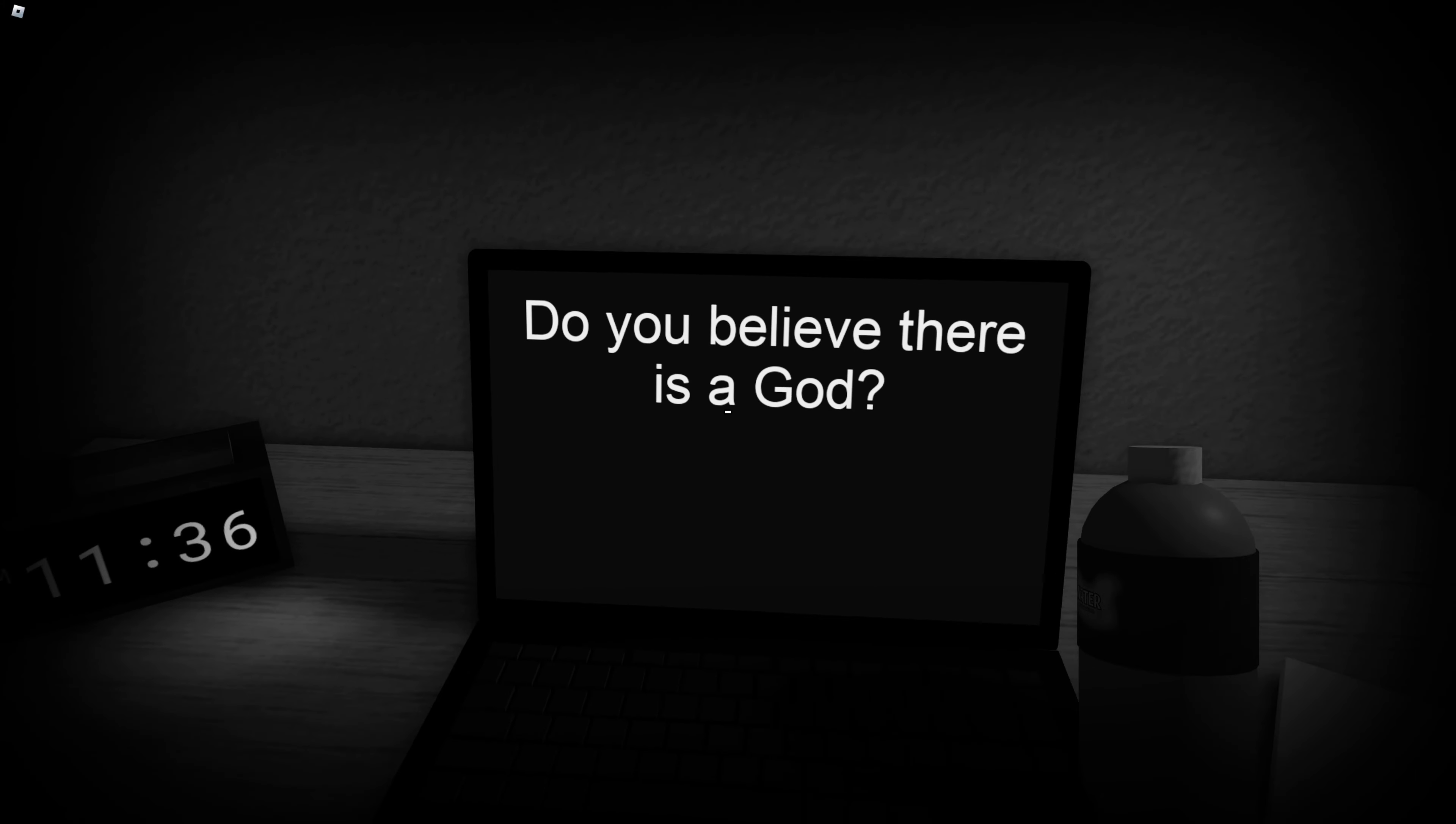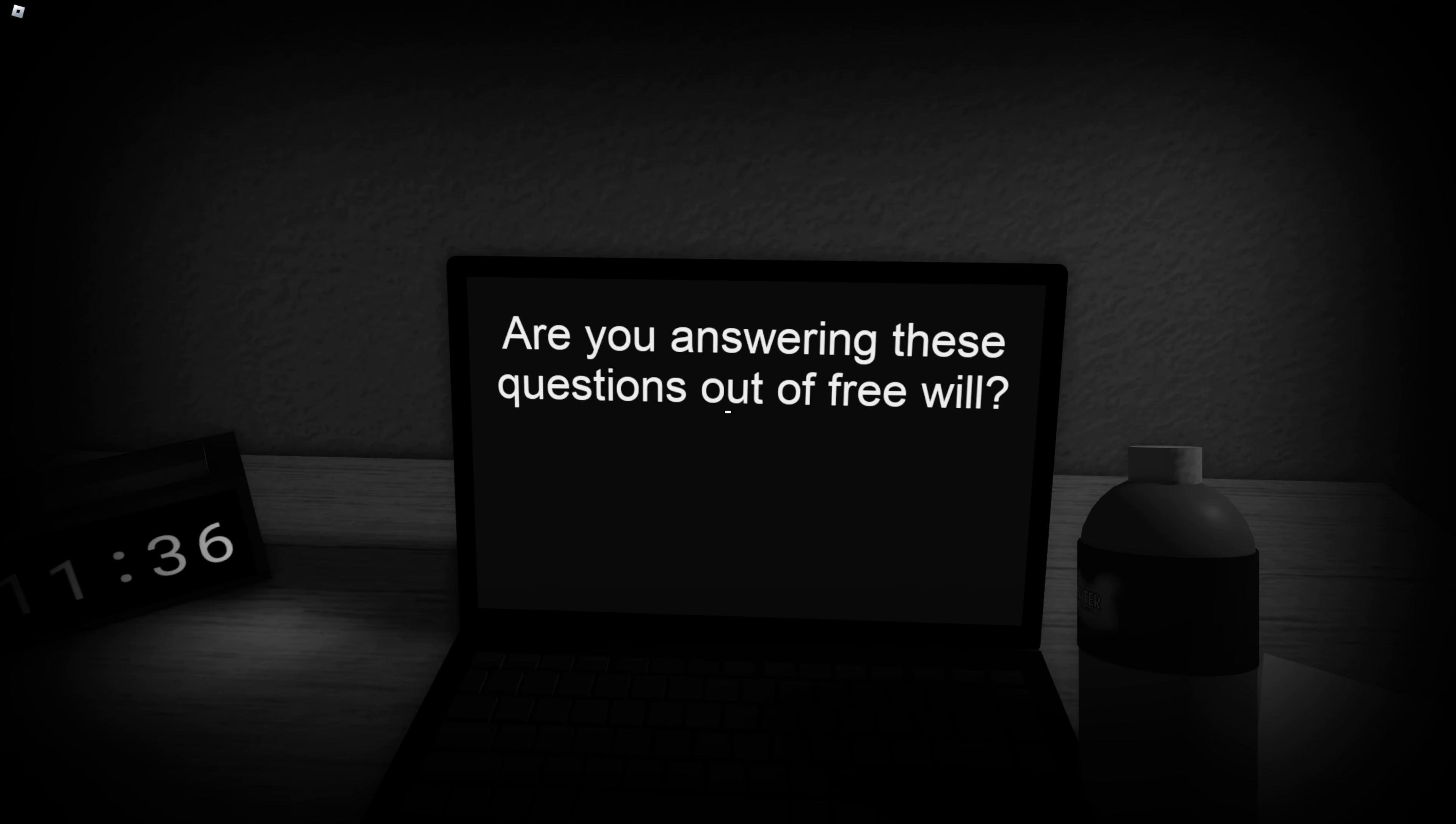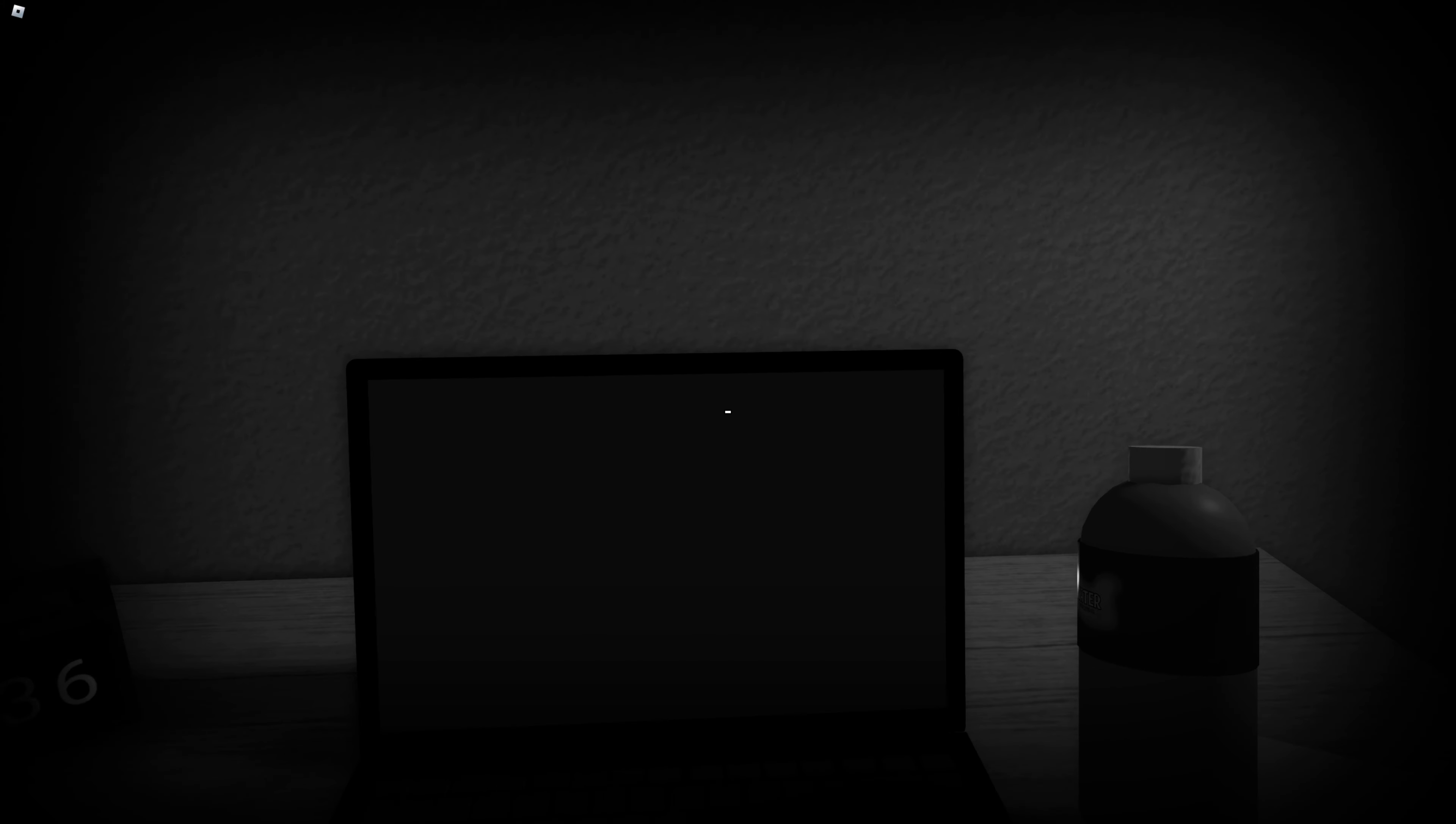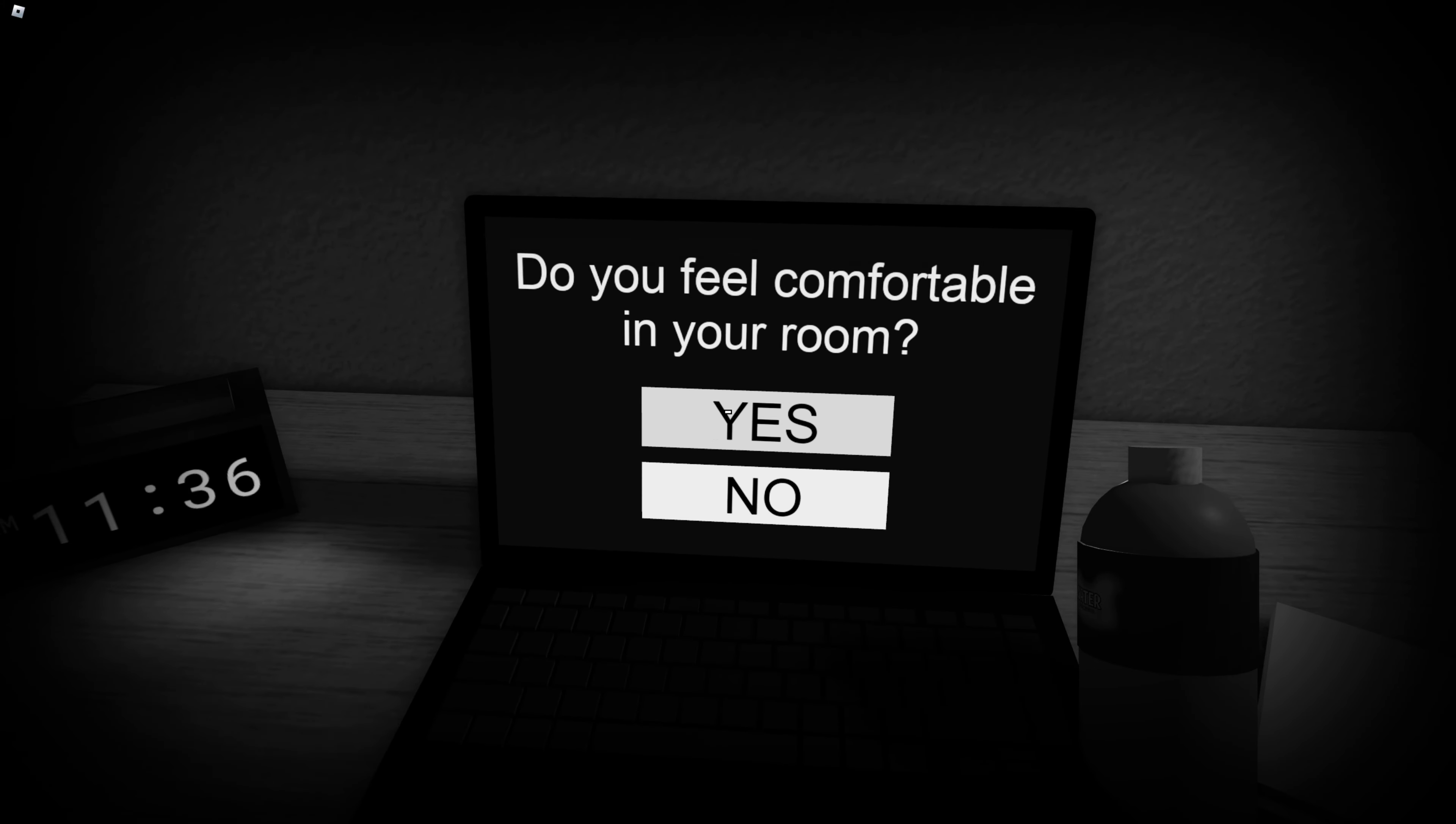Do you believe there is a god? Yeah, yeah, yeah. Are you answering these questions out of free will. Are you certain? Yes, I'm certain. A little scary. You feel comfortable in the room. Yeah, I feel comfortable.